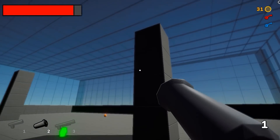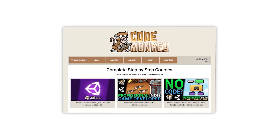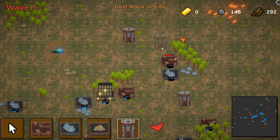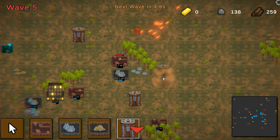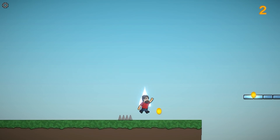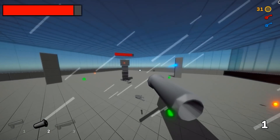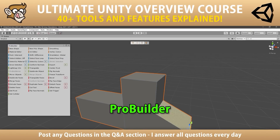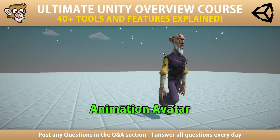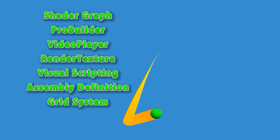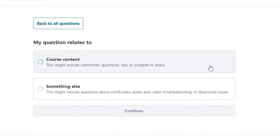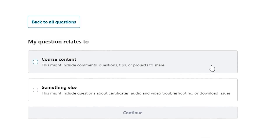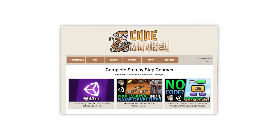If you prefer a more guided path with step-by-step lectures, then check out my complete courses. Learn how to make a builder defender game using C#, just like I make my own Steam games, or learn how to make games entirely using visual scripting, or learn all about Unity with the Ultimate Overview course which contains over 30 lectures each covering a different tool or feature of the engine. I'm always available in the courses Q&A section answering your questions every single day, so check out all the courses with a link in the description.